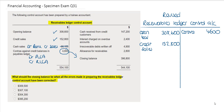Over on the credit side, I can see we've got cash received from credit customers. This is a correct balance. There would be a credit to my Receivables Ledger Control Account and a debit to bank.